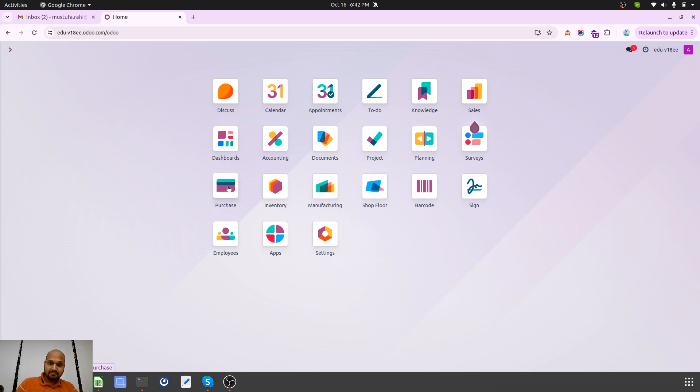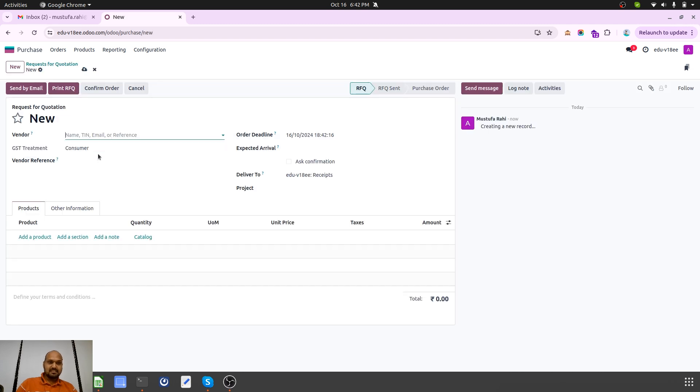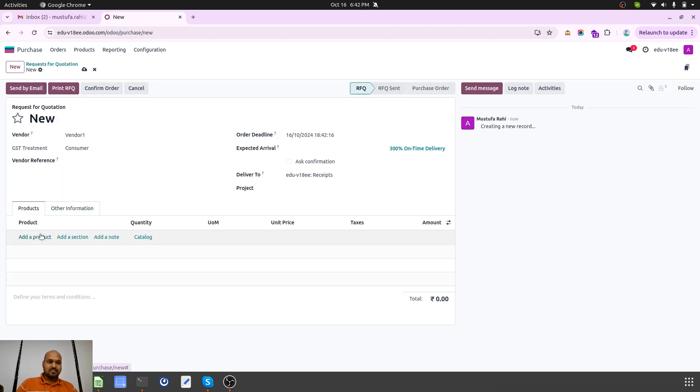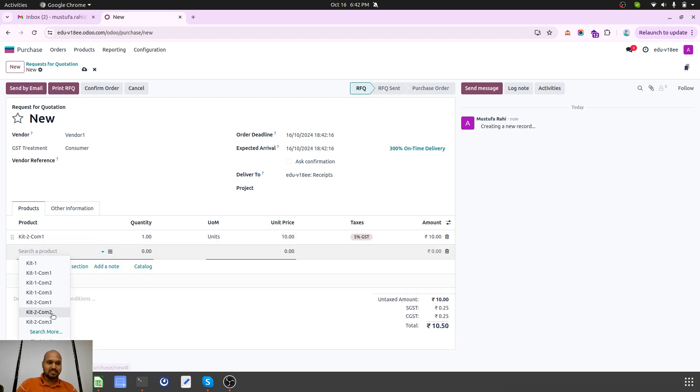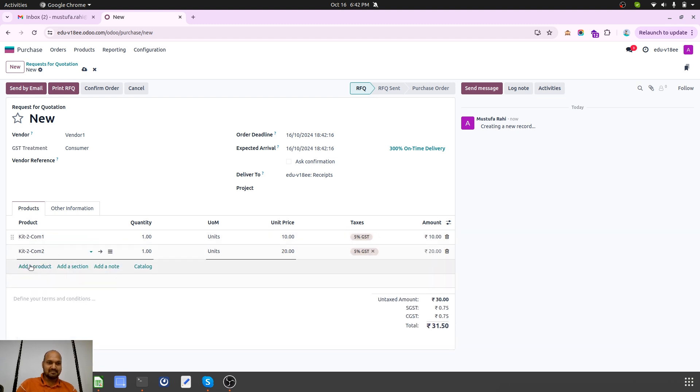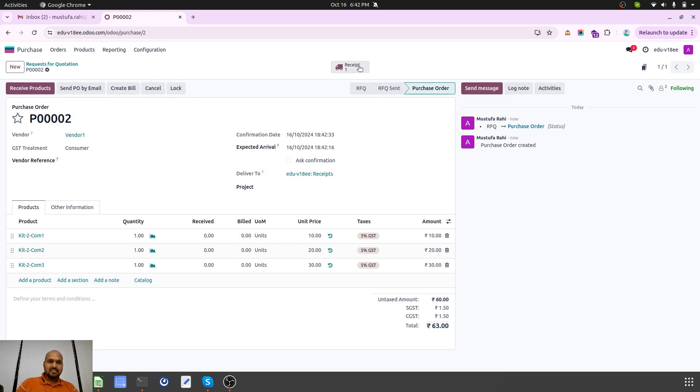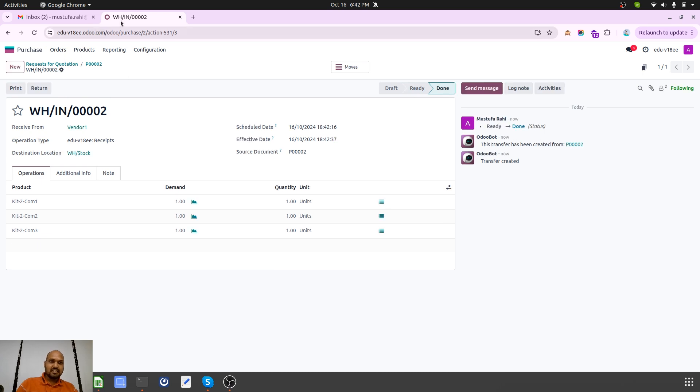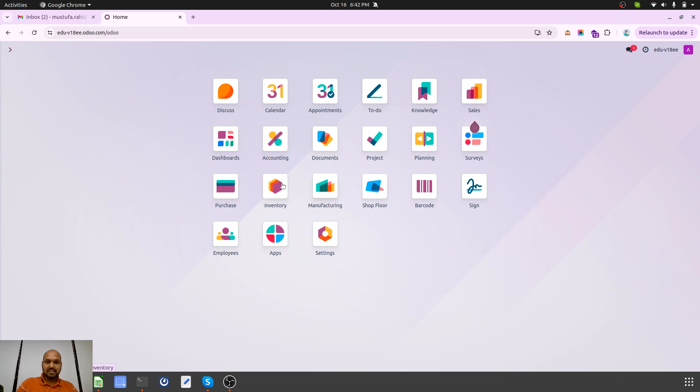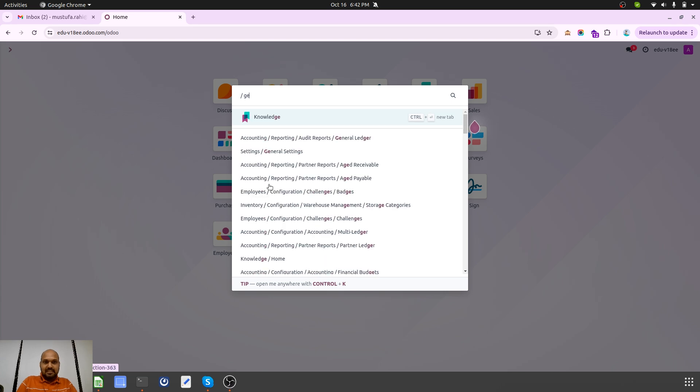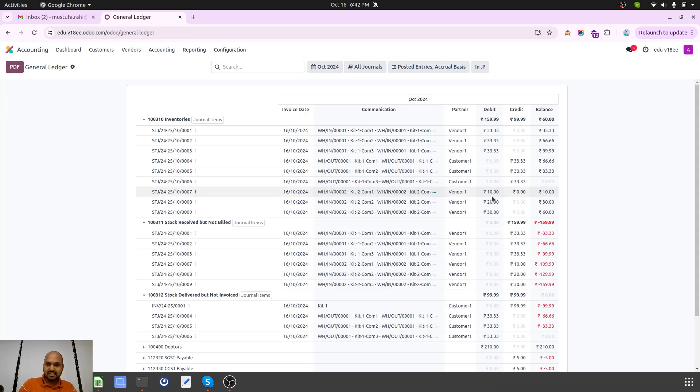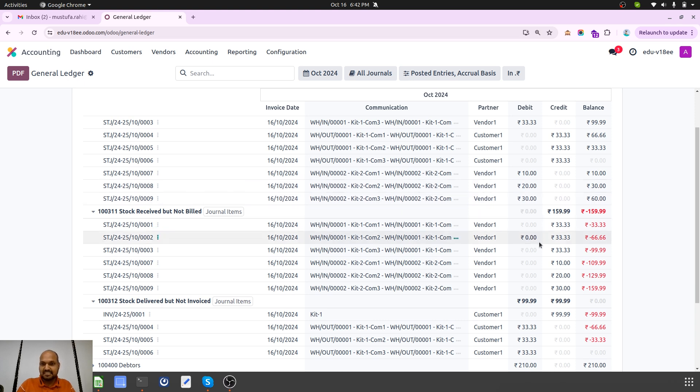Now I will make a purchase of all three parts separately because Kit2 is not purchasable. So what I will do is I will buy all three components separately. Once I receive this product, it will be valued at the same level at what I have made a purchase of. Now if I see my general ledger, we can see 10, 20, 30 is allocated to each item based on its real cost because I have purchased it separately at 10, 20, 30.